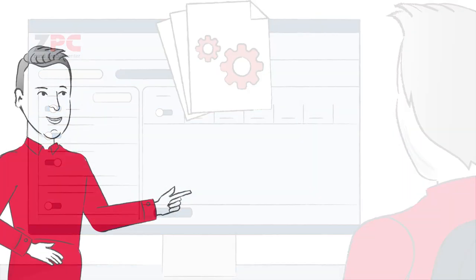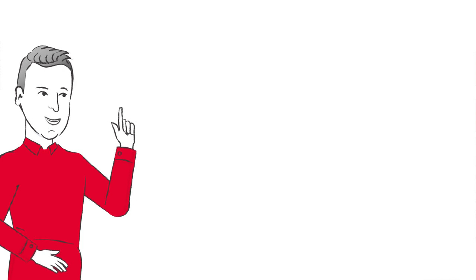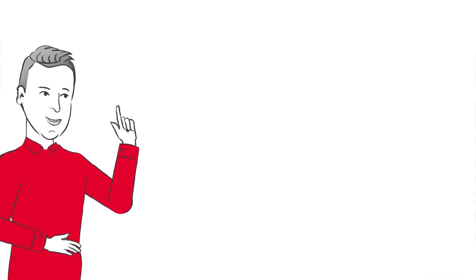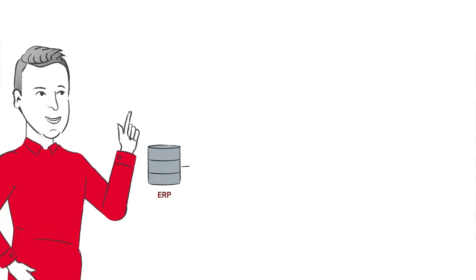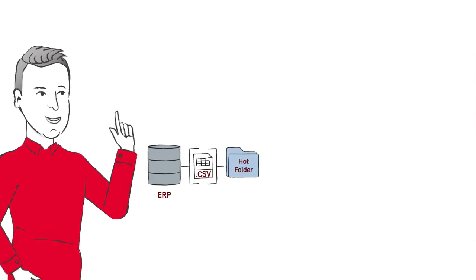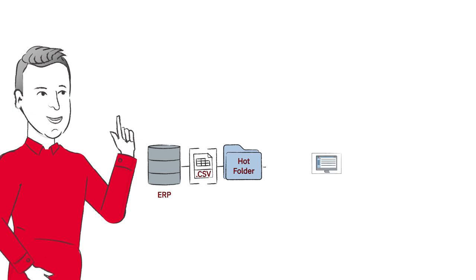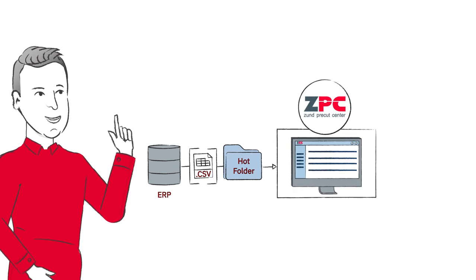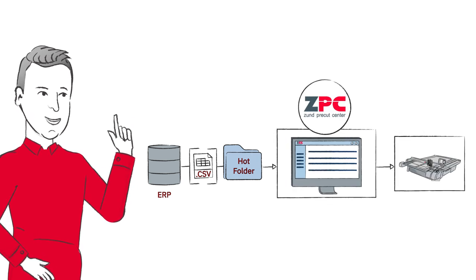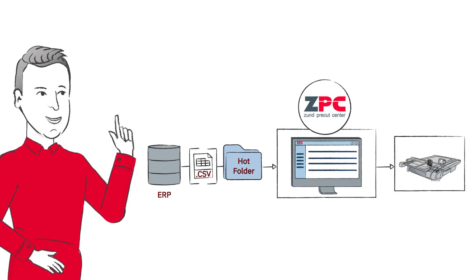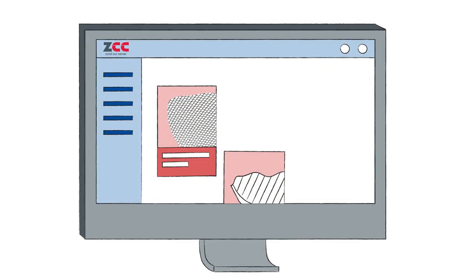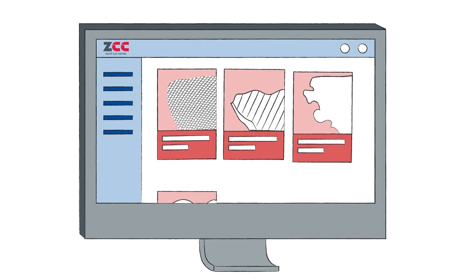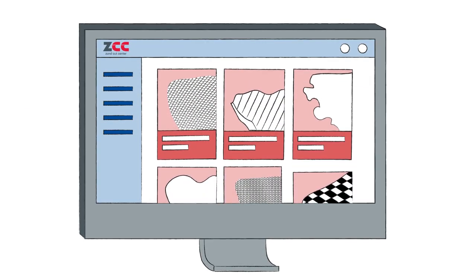The end-to-end digital workflow is a tremendous asset, encompassing everything from the order data in his ERP system to creating cut files in ZPC and processing them on his Sundt cutter. Jonas further simplifies his production by making use of the material database.